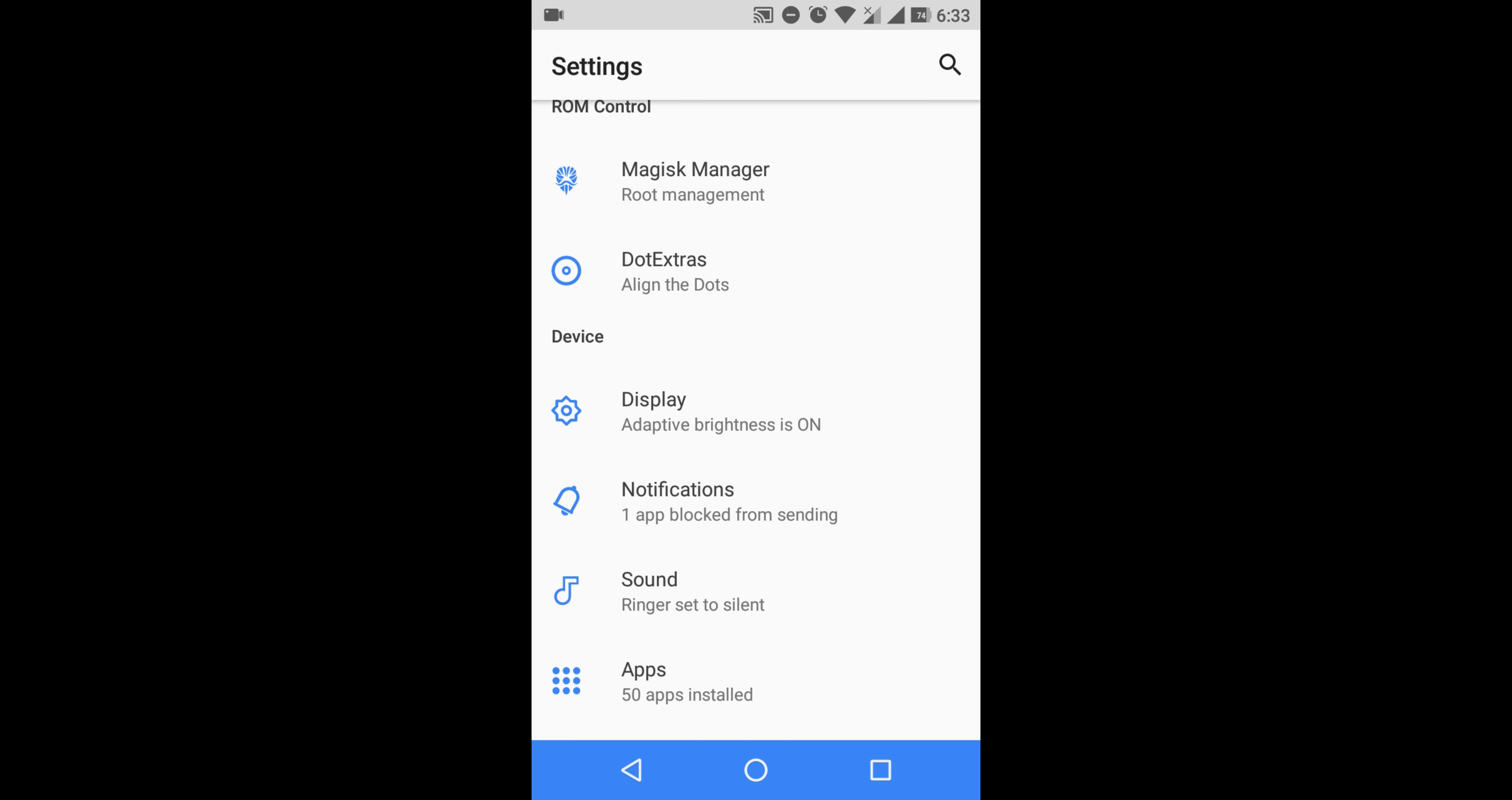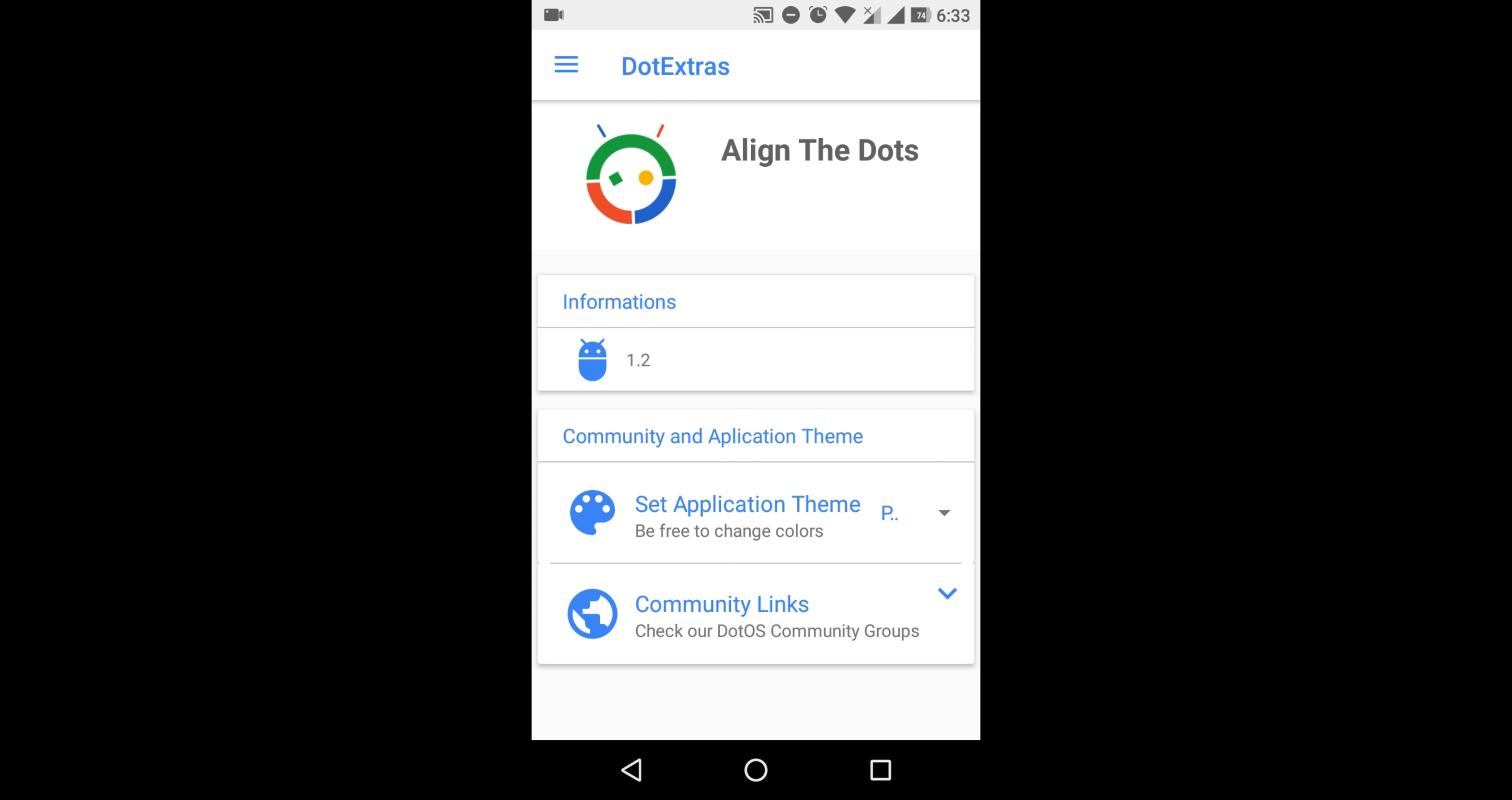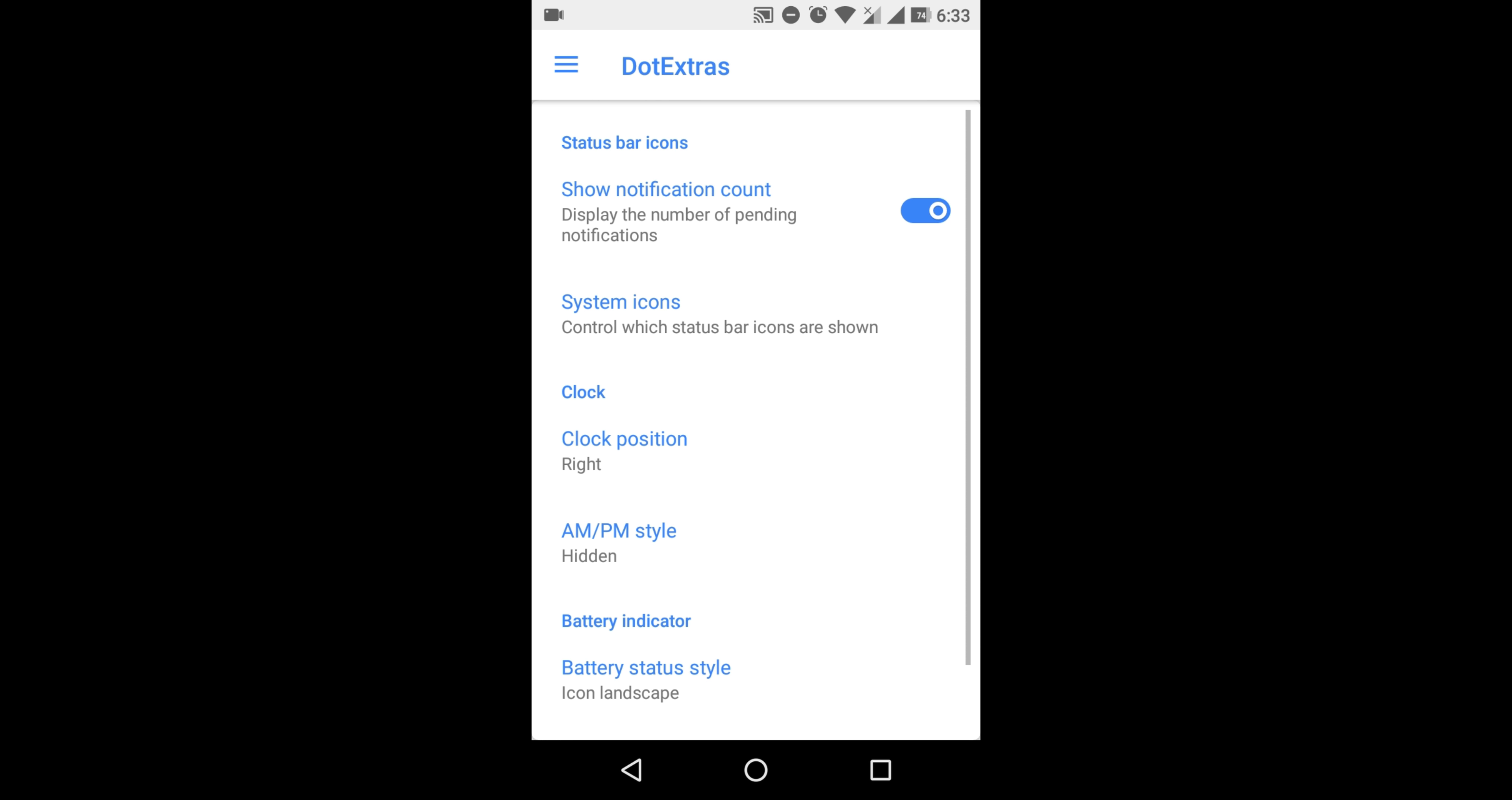This is Dot Extras, which provides extra features in the custom ROM. Let's check it out. It provides options for themes. Let's check the status bar - it's basic customization which all custom ROMs provide.